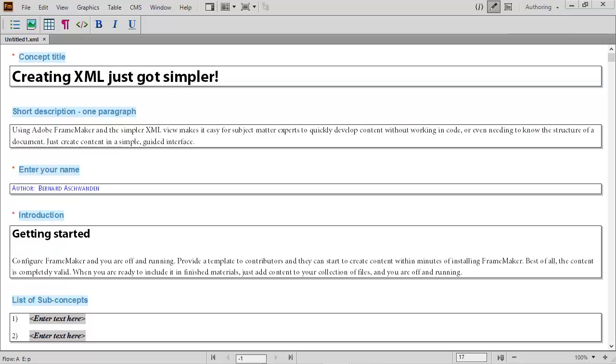When the blanks have been filled, the finished file is an entirely valid XML document.